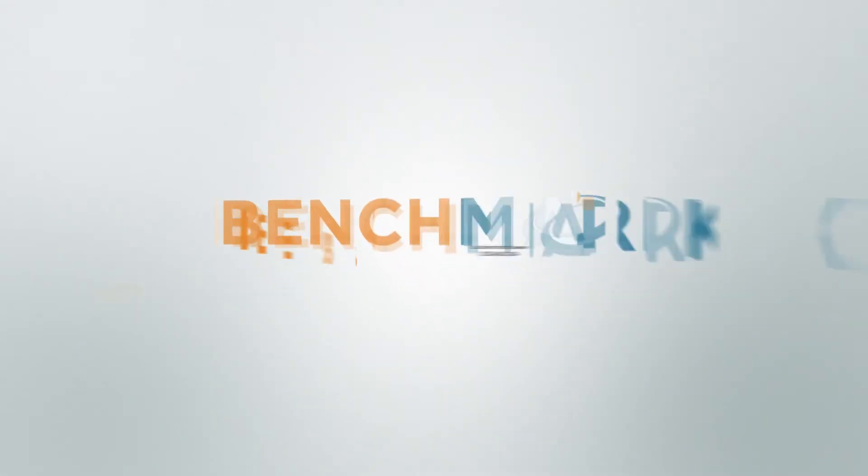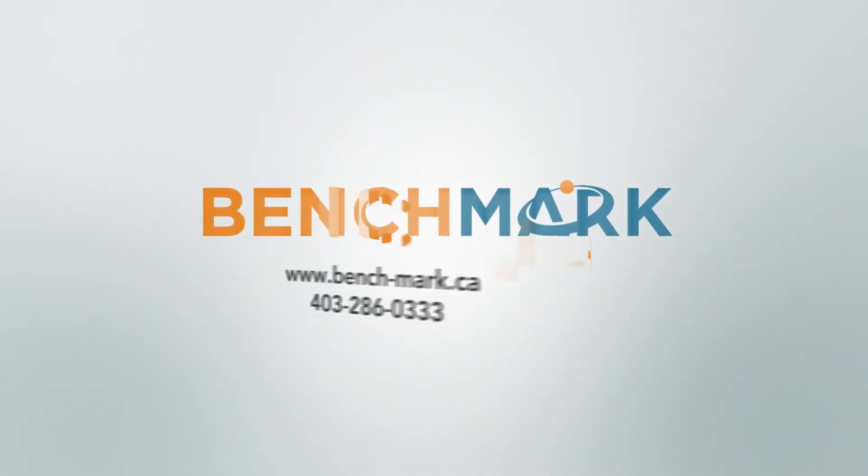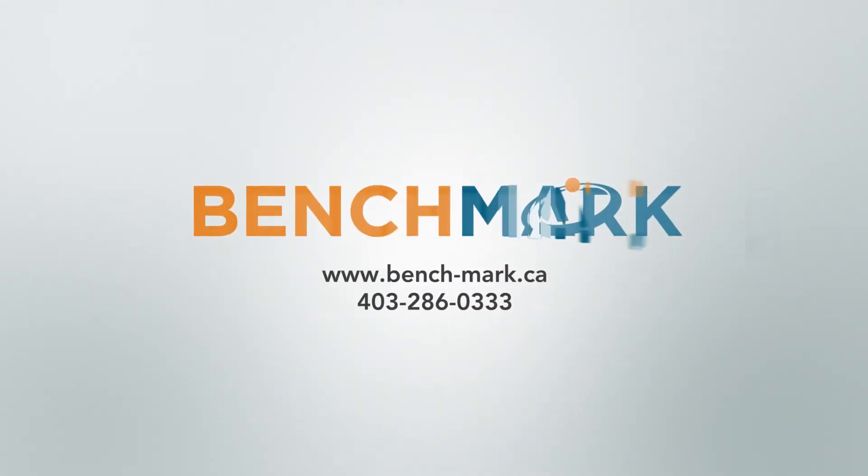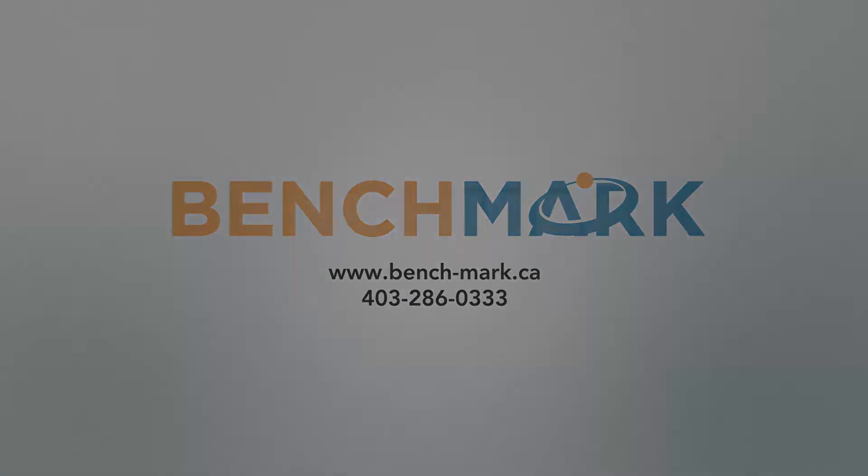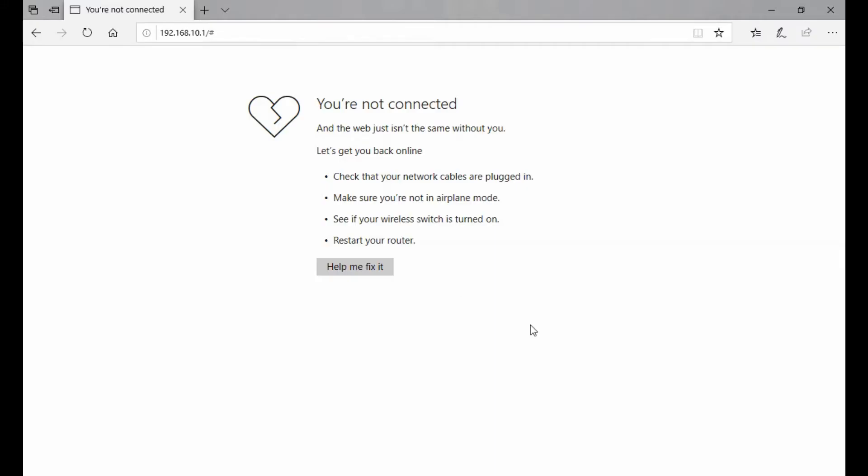Hi, this is Nolan from Benchmark, and in today's video I'm going to give you a quick rundown of the S321's web UI.